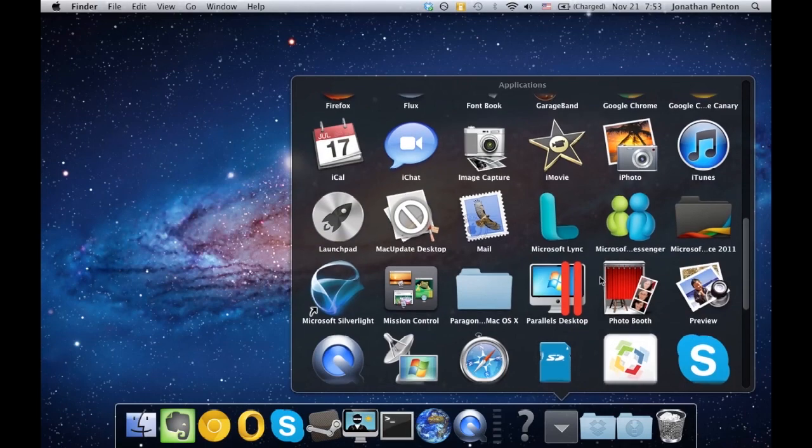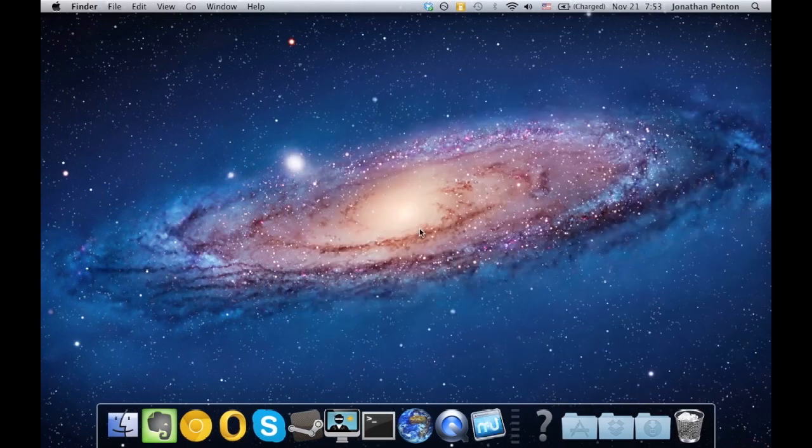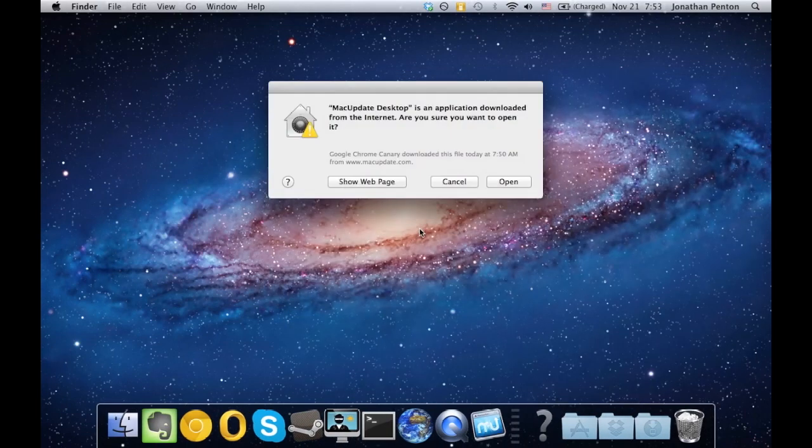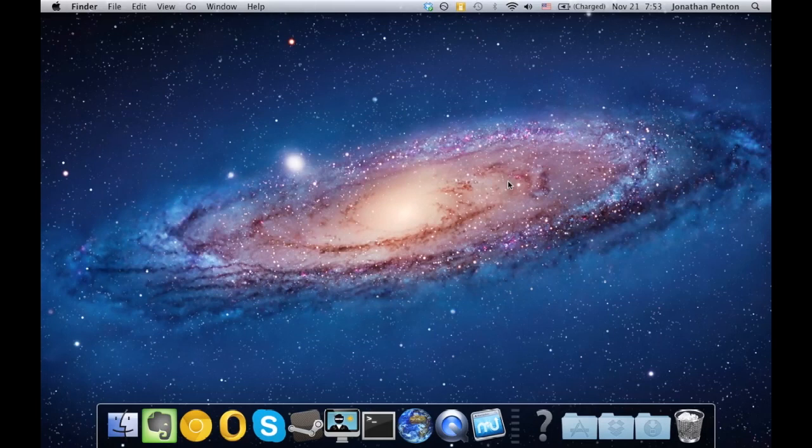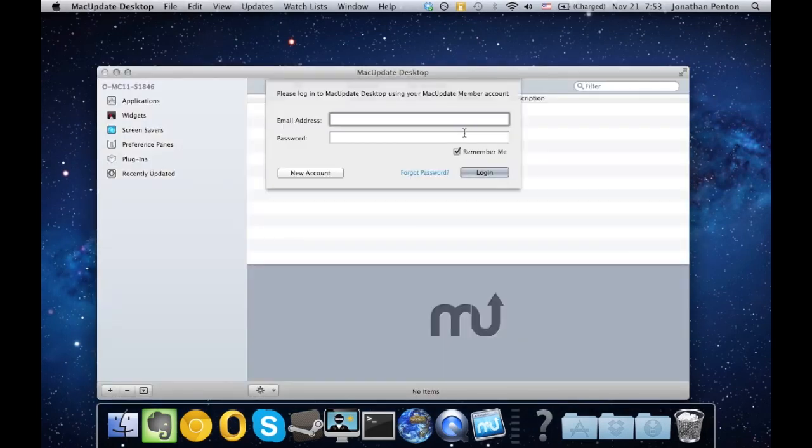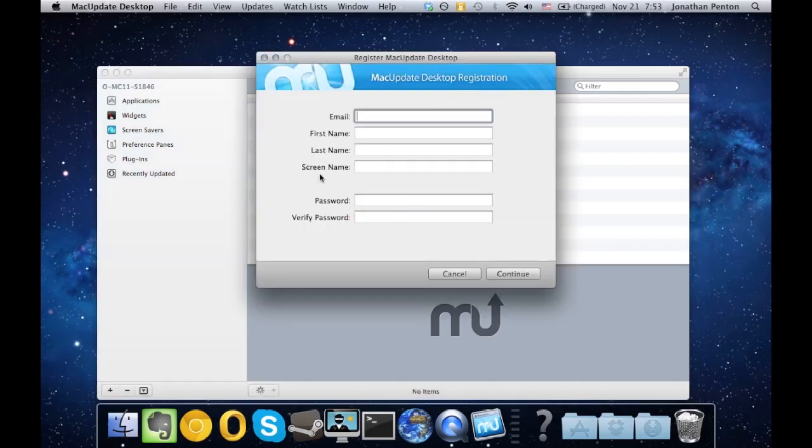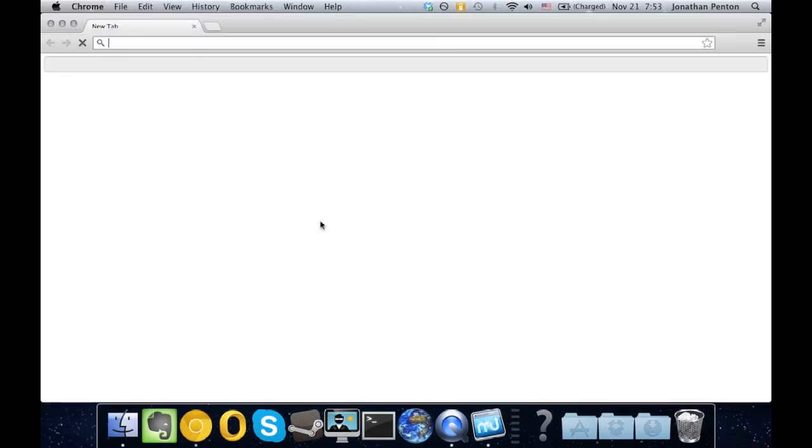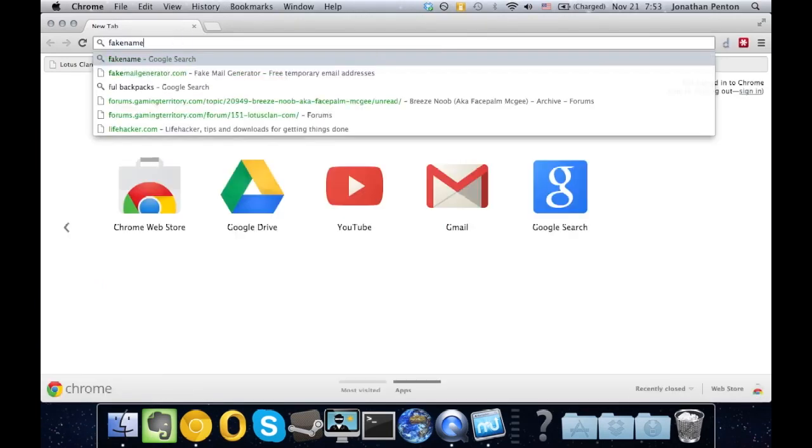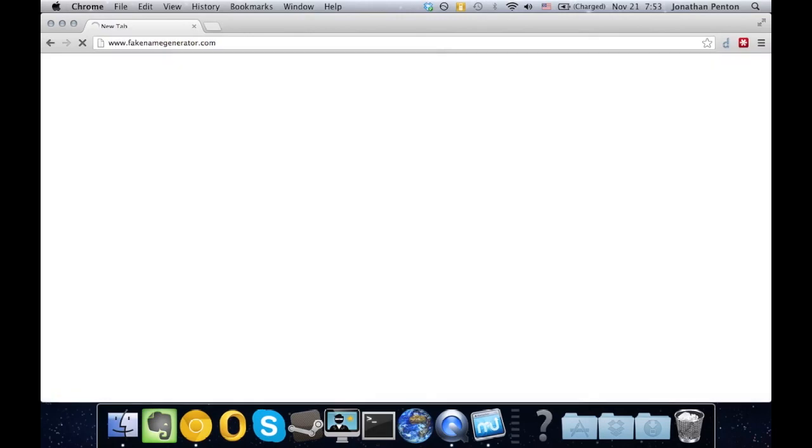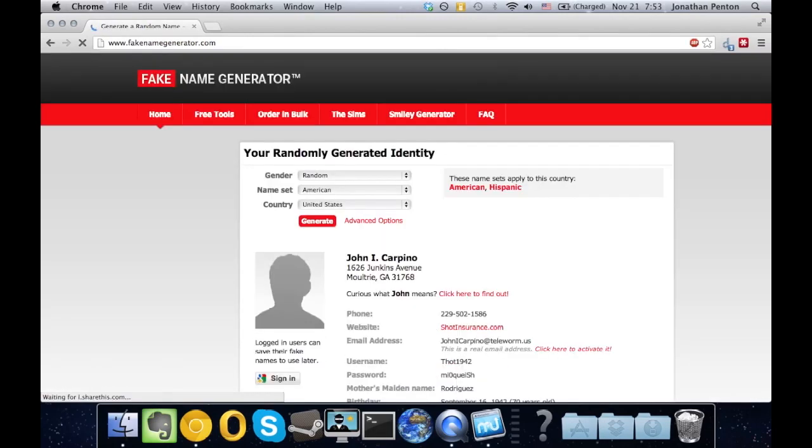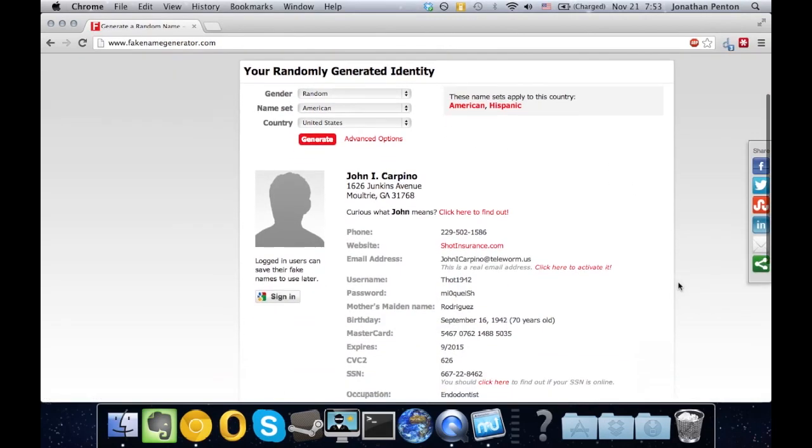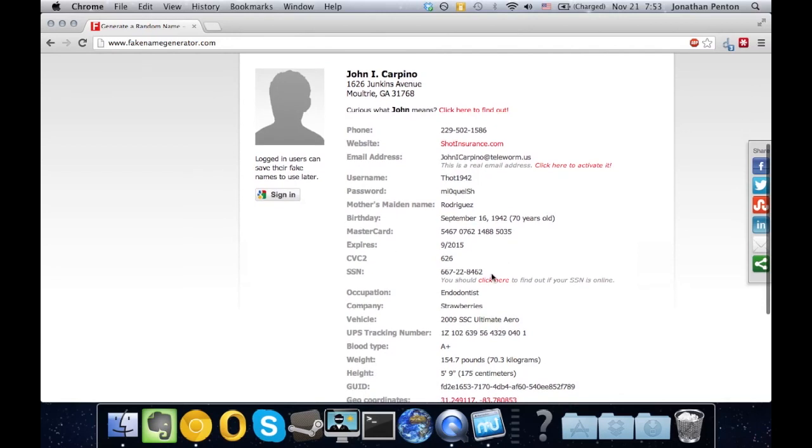Go ahead and open up Mac Desktop. Now it's going to ask you to log in. Go ahead and click on New Account, and you're going to get this registration page. So go ahead and open up your favorite web browser and go to fakenamegenerator.com. We have just generated a fake ID. This is completely legal. So let's go ahead and fill in some stuff.